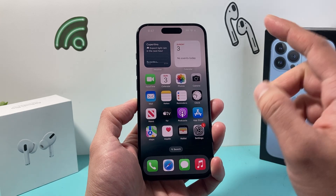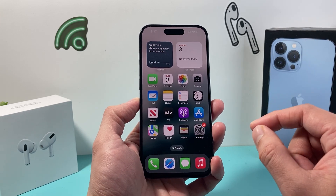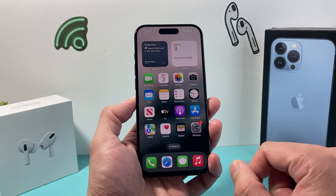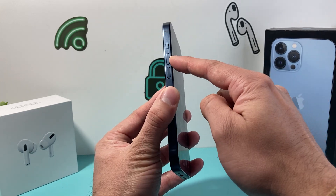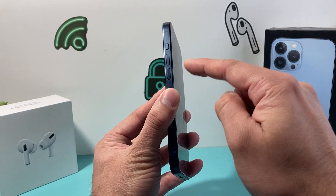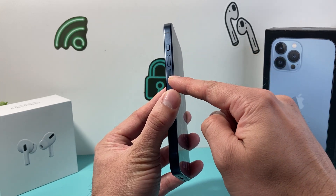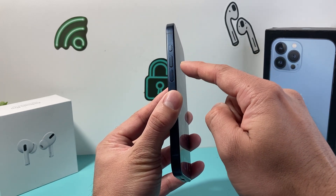It's going to be doing this sequence of steps that I'm going to show you. First thing is you're going to locate the volume up, locate the volume down.